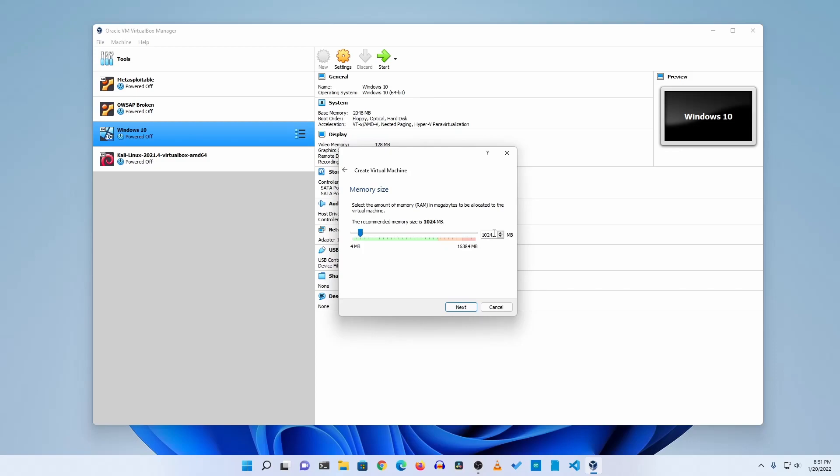1GB RAM is good enough for this pfSense firewall so I am going to keep it as it is, then click on next.